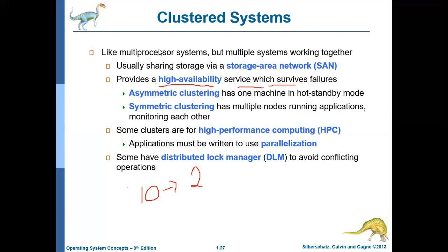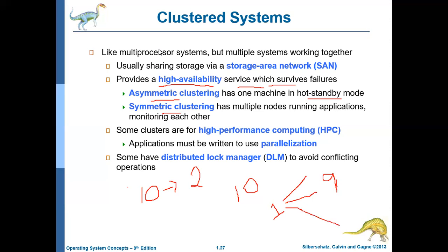We have two types of clustering. One is asymmetric clustering and the other is symmetric clustering. In asymmetric clustering, one machine will be in standby mode. If you have a cluster of 10 computers, nine computers do the actual job — the cluster operating system divides work among them — whereas one computer does no job; it is in standby, just observing all nine computers to check whether they are working properly. If any one of the nine computers fails, the standby computer will take that particular job and play the role of the failed computer.